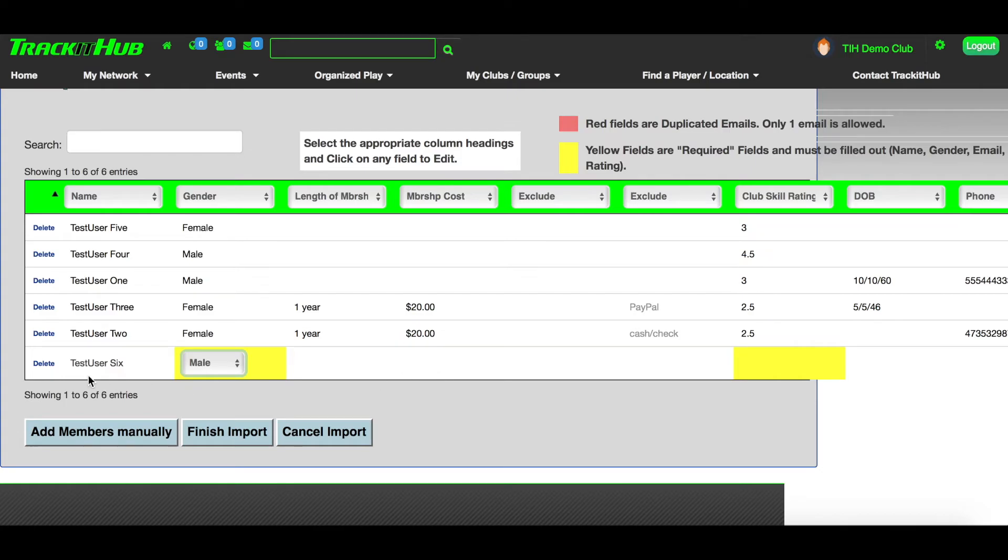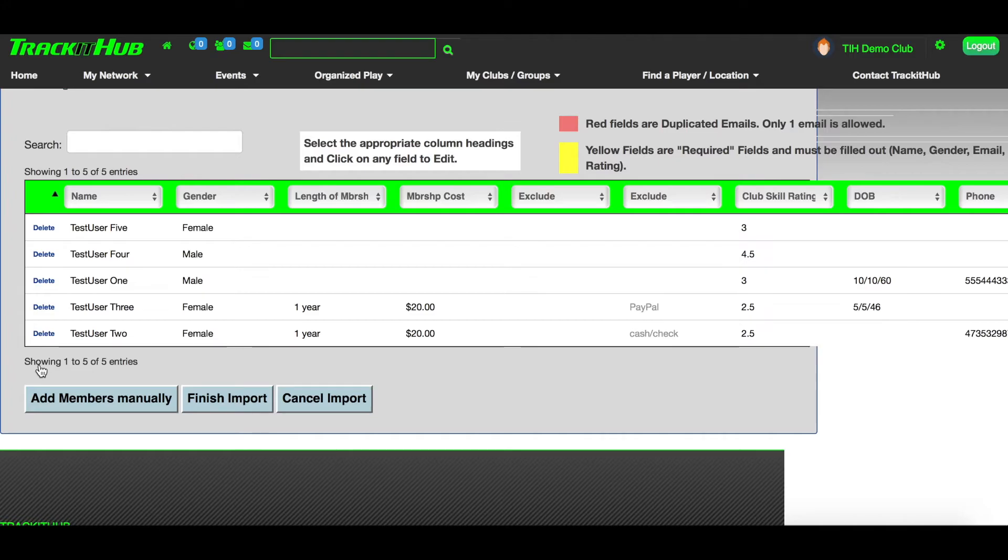To delete a member out of this list, look to the left of their name and click Delete.